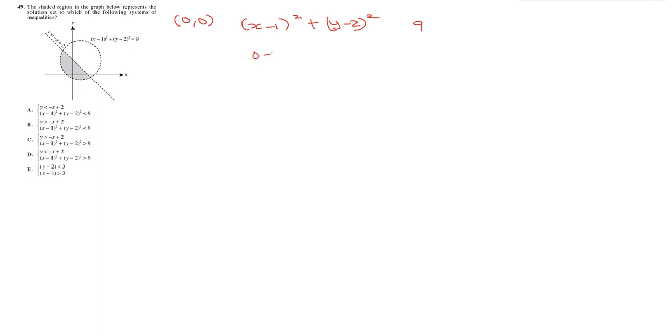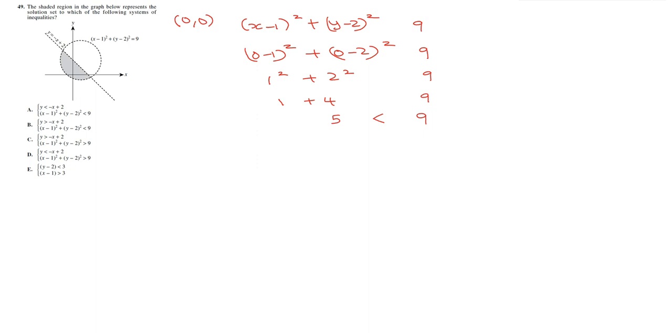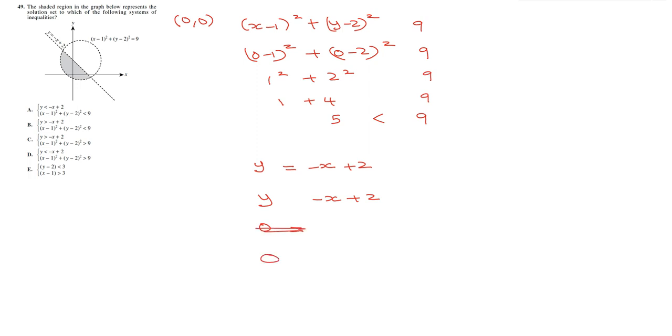So (0 minus 1) squared plus (0 minus 2) squared and then we have 9 here. So 1 squared plus 2 squared, we have 9. So 1 plus 4, we have 9. So 5, we have 9. Which inequality would be best right here? 5 is less than 9. So let's go to the second inequality. We still have 0, 0. y is equal to minus x plus 2. So because it's an inequality, we don't know what that is going to be. Minus x plus 2. So we have, using the origin, we have 0 is equal to, actually we don't know what the inequality is. So we have 0 and then we have minus 0 plus 2. So 0 is less than 2.